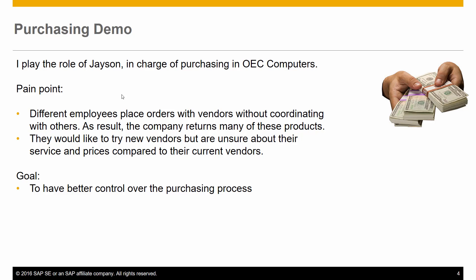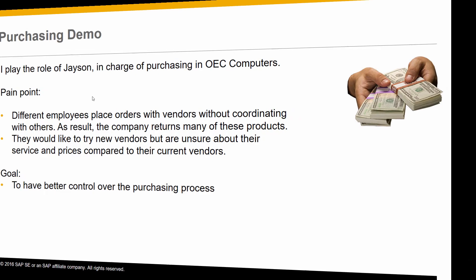In addition, the company would like to try new vendors, but are unsure about their service and prices compared to their current vendors. Their goal is to have better control over the purchasing process overall, and reduce the number of returned items.